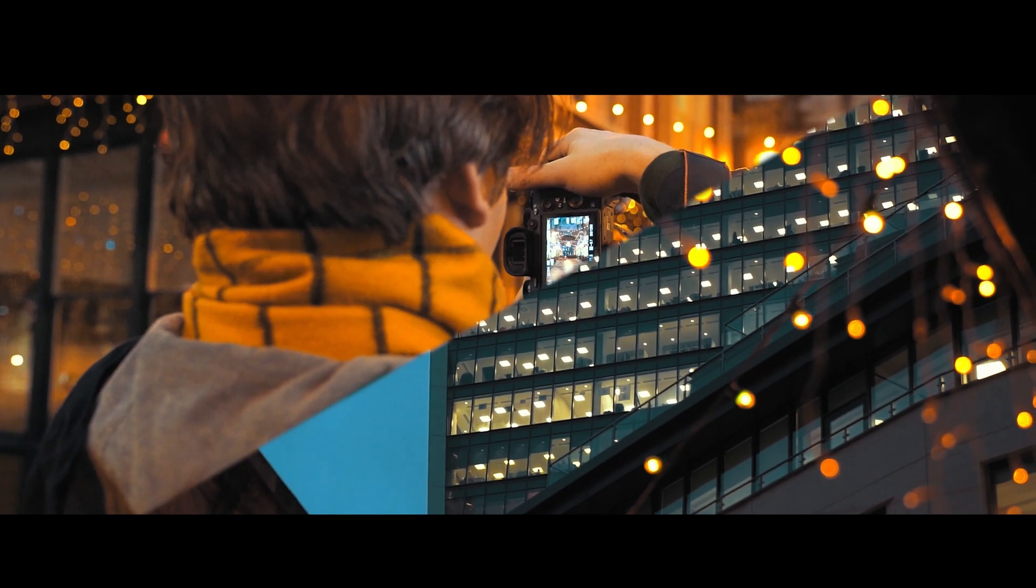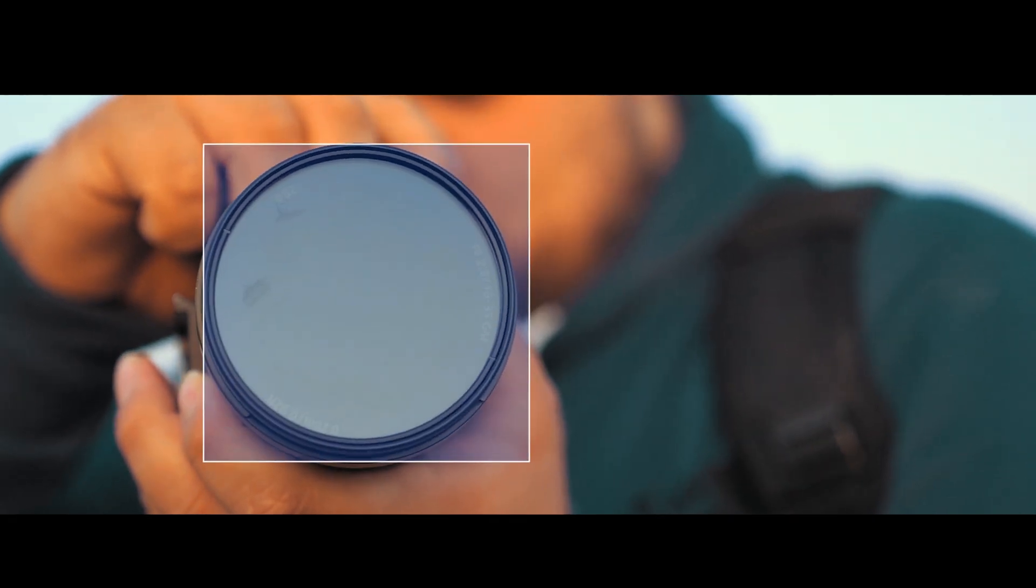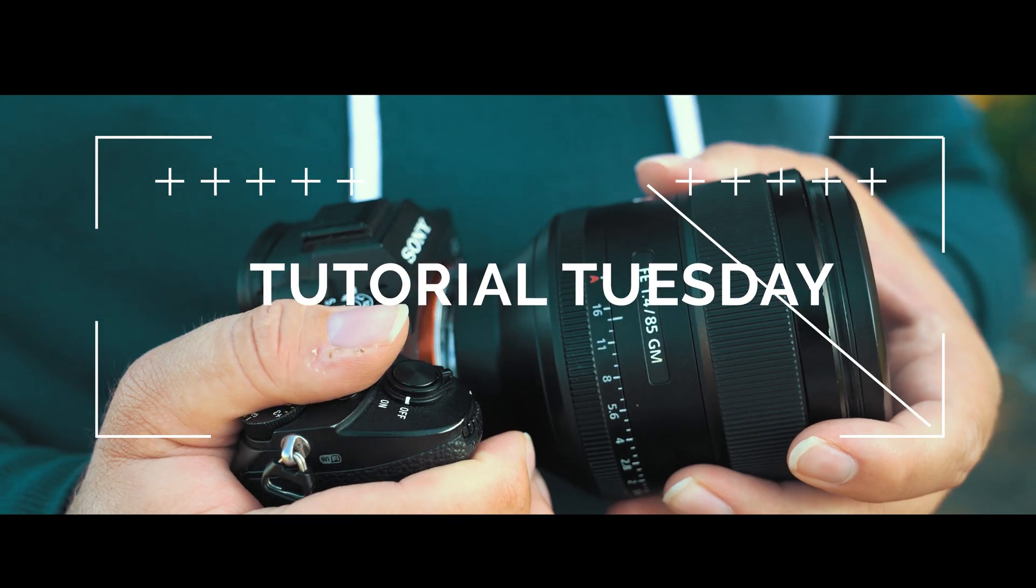It's Tutorial Tuesday. Welcome back to Tutorial Tuesday, where each and every Tuesday we bring you a brand new, fresh photography tutorial. This week, like I said in the intro, let's dive into Lightroom. Let's not waste any more time. I'm going to show you exactly what I'm talking about.